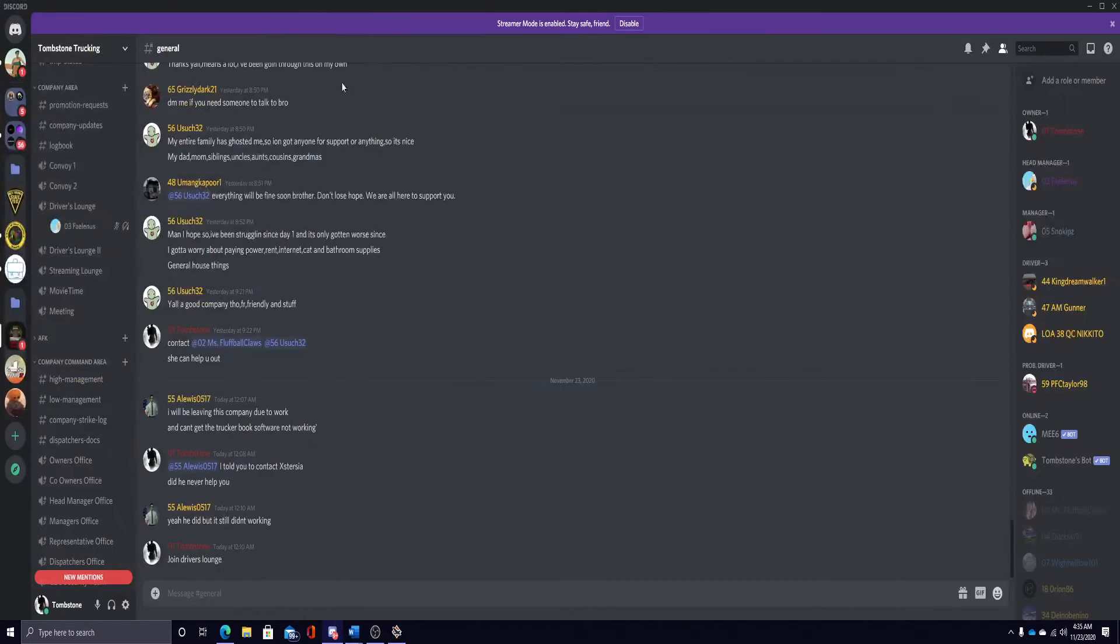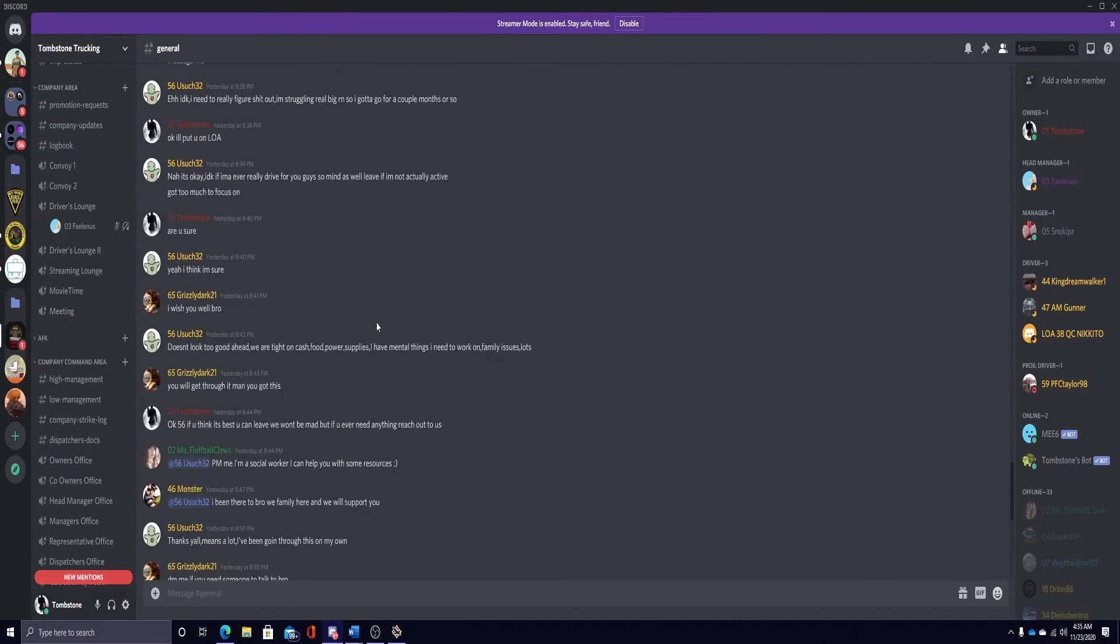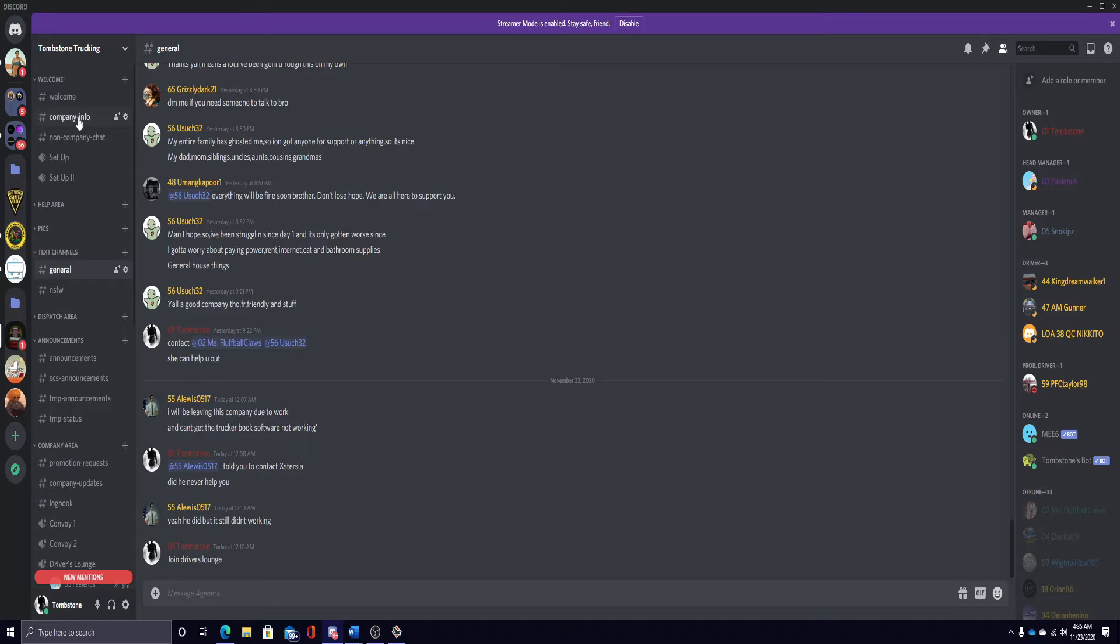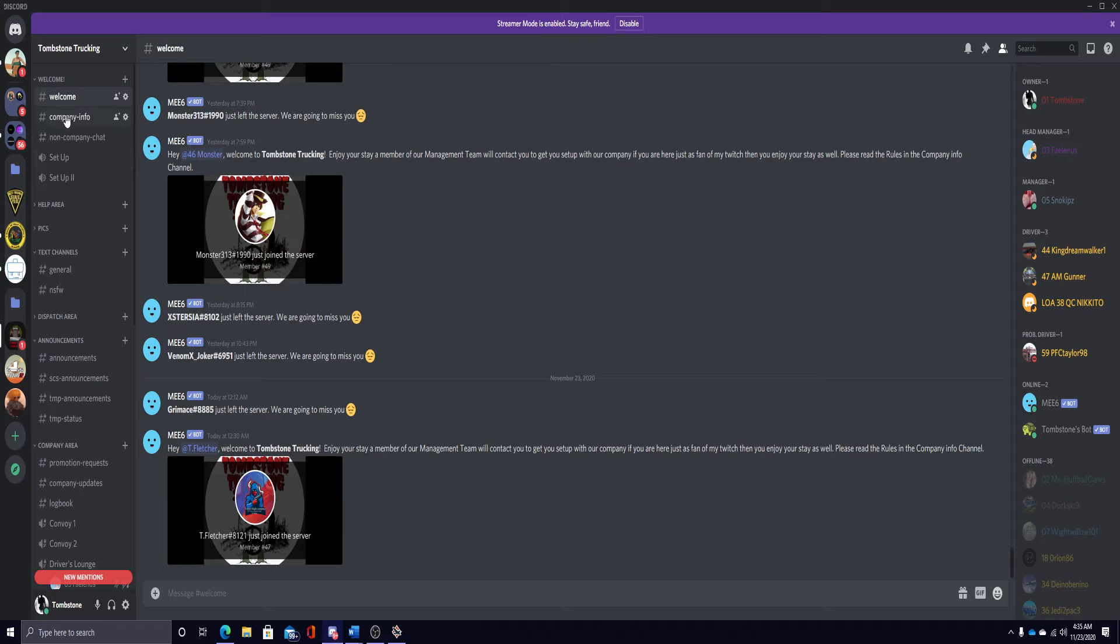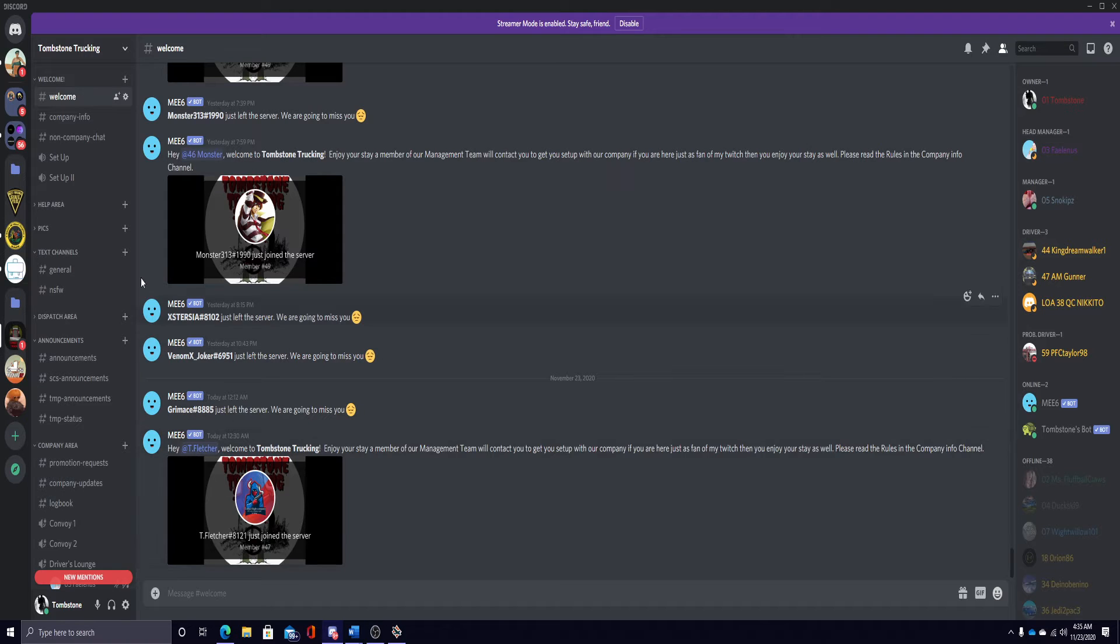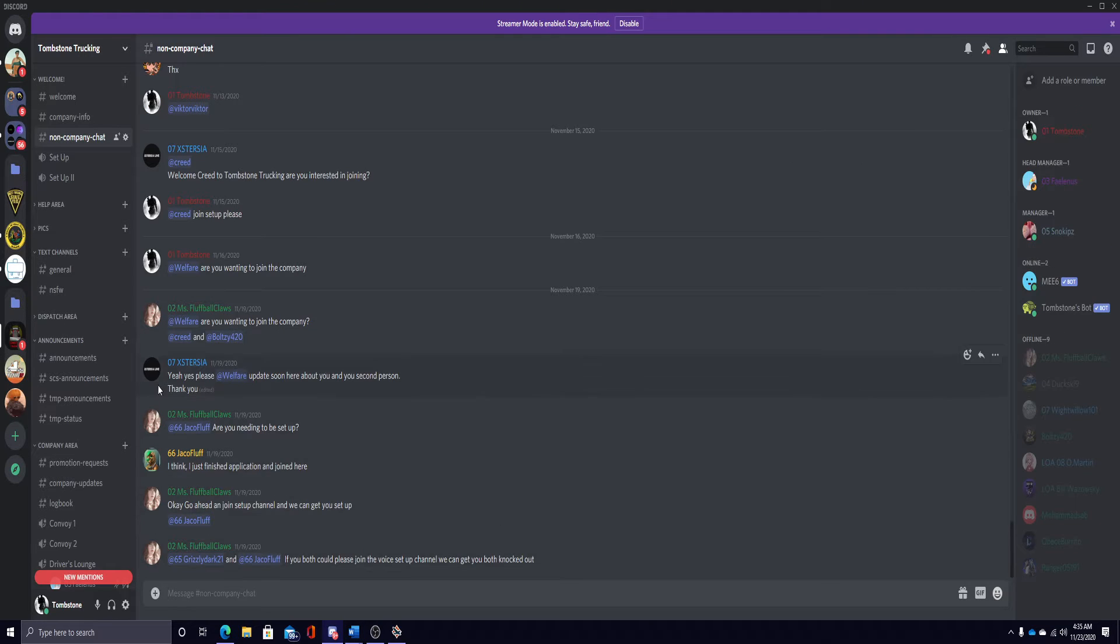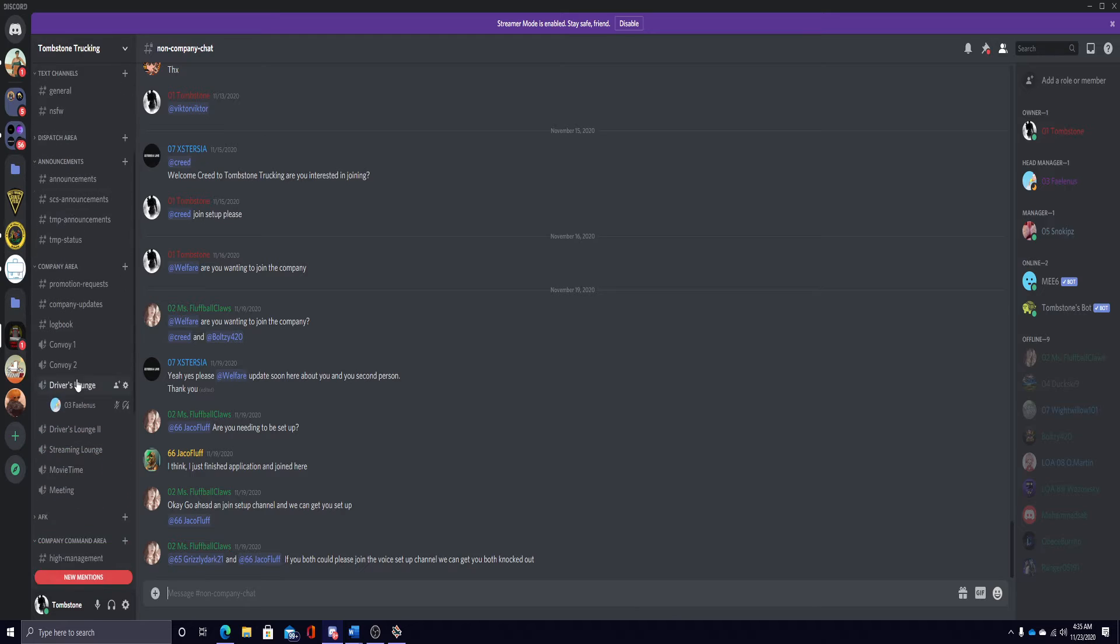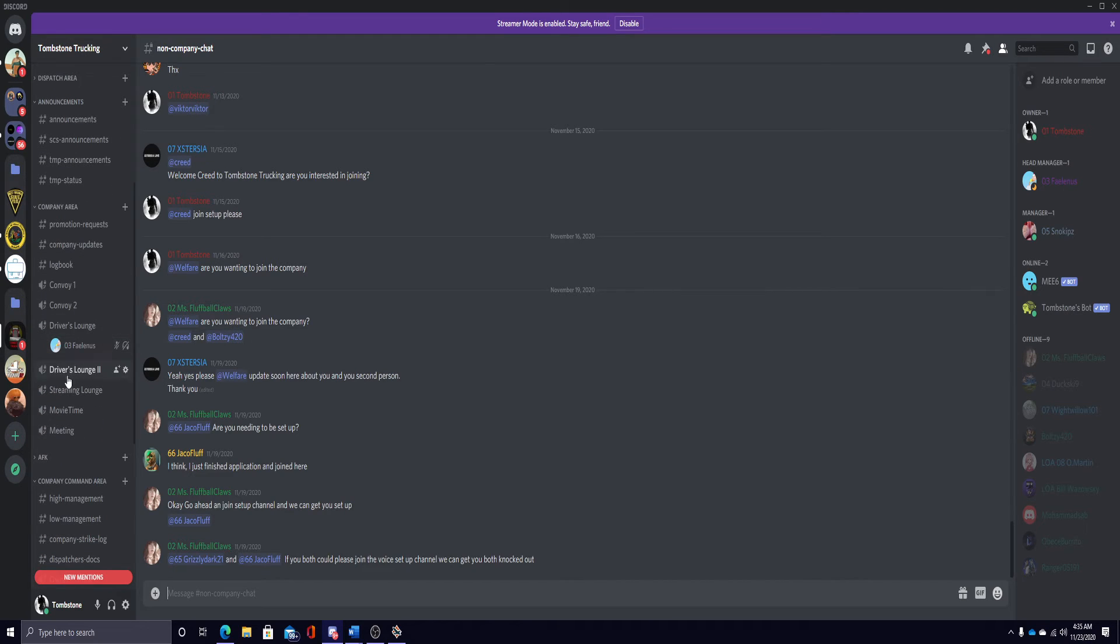This is what our Discord looks like. Basically, when you join, you will only be able to see these channels. You won't be able to see anything else. And then we will go into non-company chat and basically be like, Are you ready to get set up with the company? And we will look over your application. And then you will unlock the company area, which my head manager is right here online.